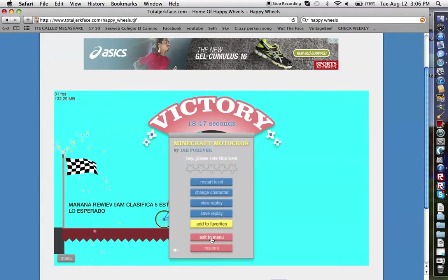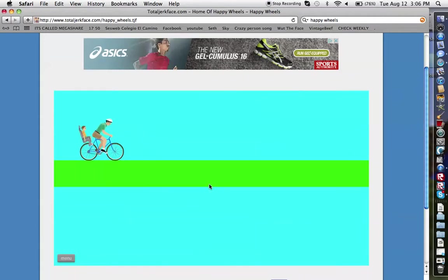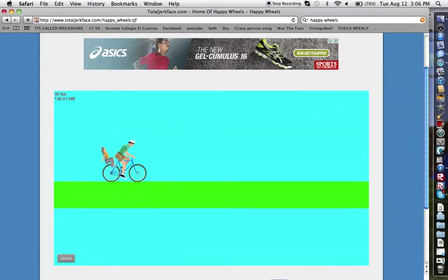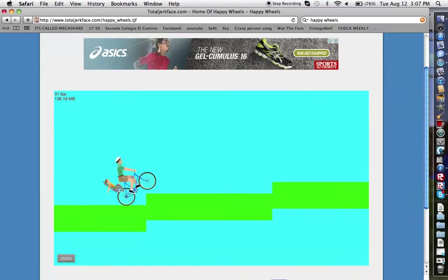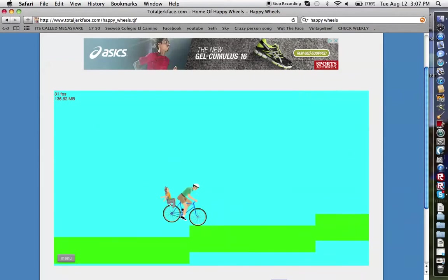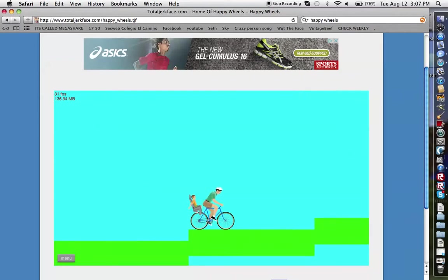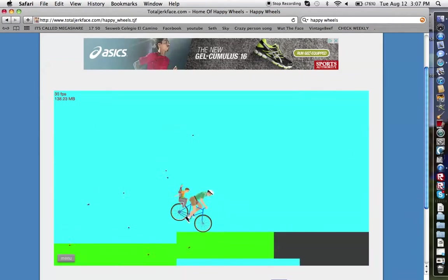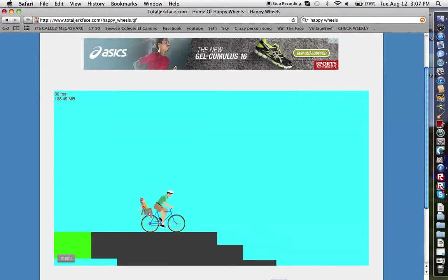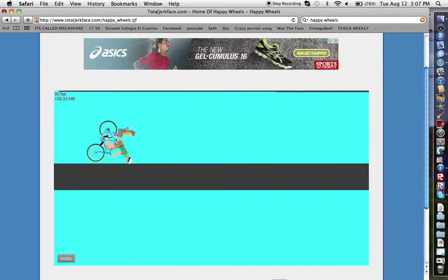That was extremely short. How is that even a Minecraft Motorcross? I play Minecraft. So I know that this is a Minecraft Motorcross. Yep, how is this a Minecraft Motorcross?